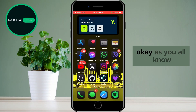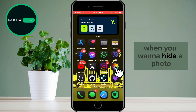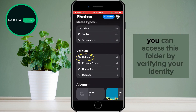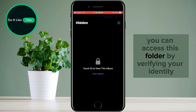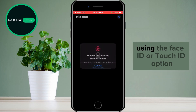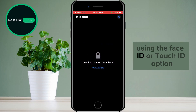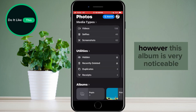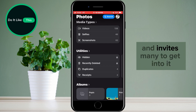When you want to hide a photo, you can move it to the hidden folder. You can access this folder by verifying your identity using the Face ID or Touch ID option. However, this album is very noticeable and invites many to get into it.